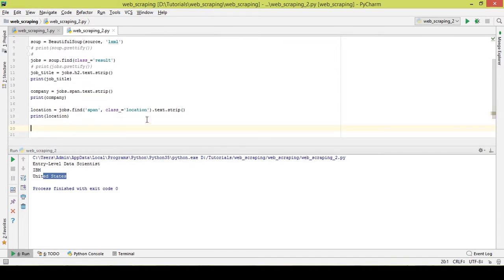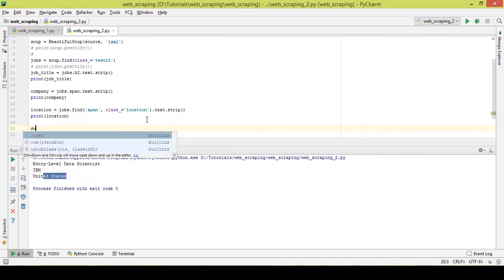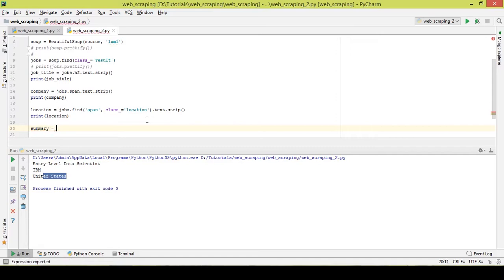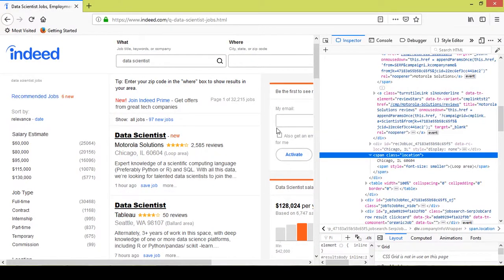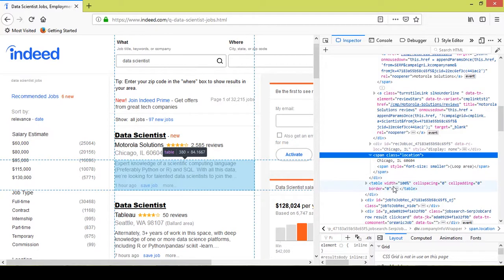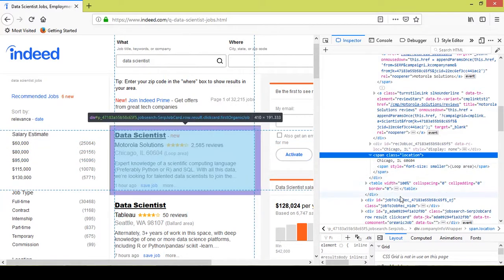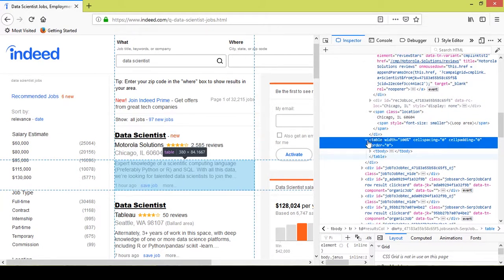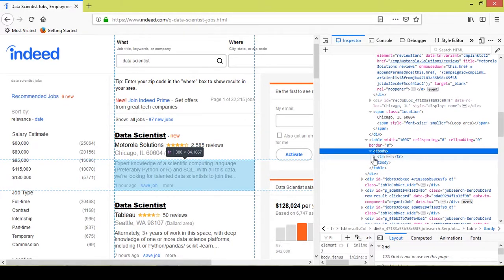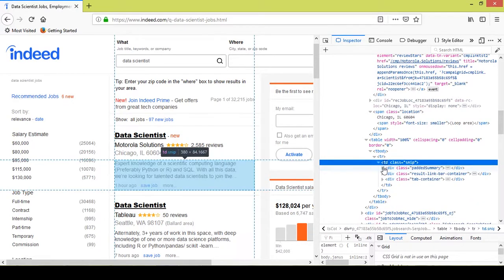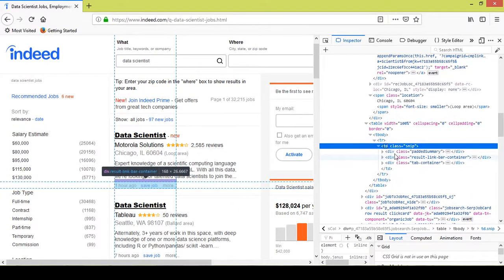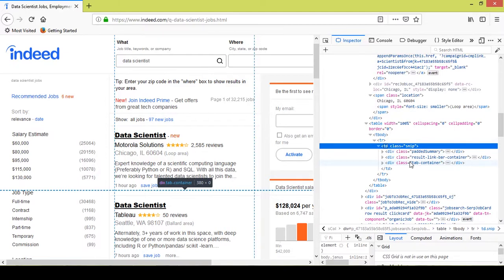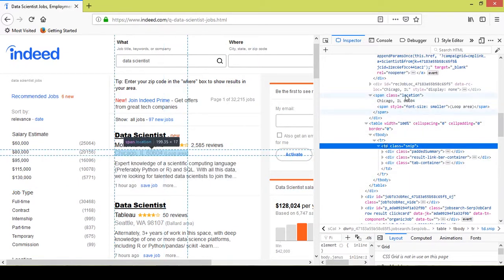Now what I want is the short summary. Before writing the code, I'll try to see where it is in the HTML. I'll hover around on top of the summary section. It appears under the body, under the td tag, and it is under the class 'summary'.